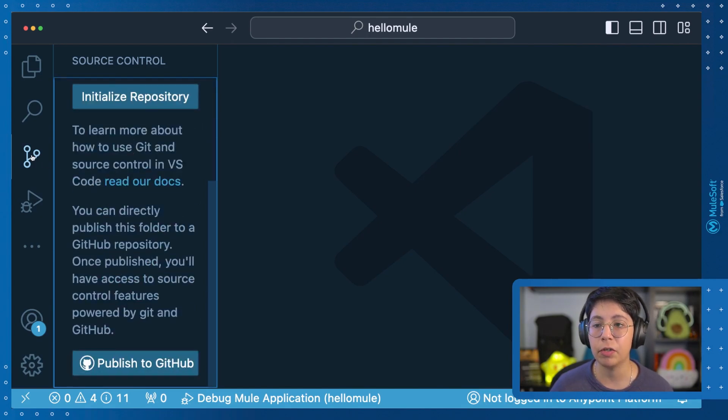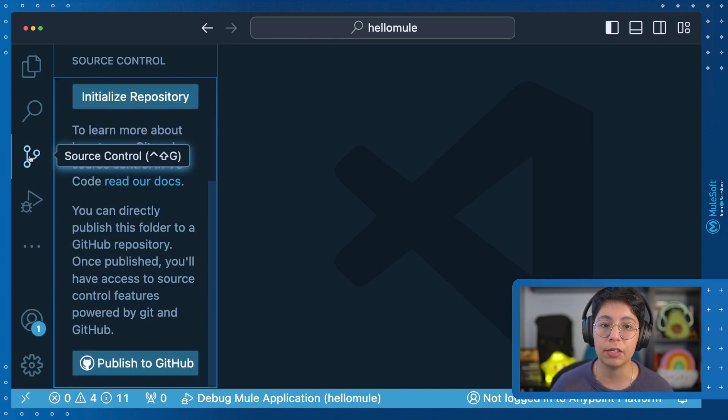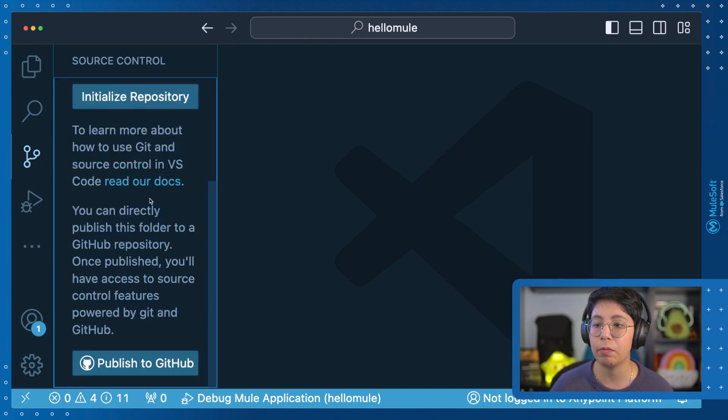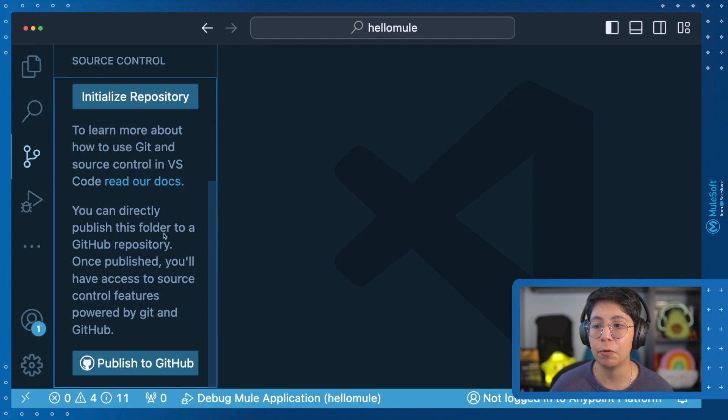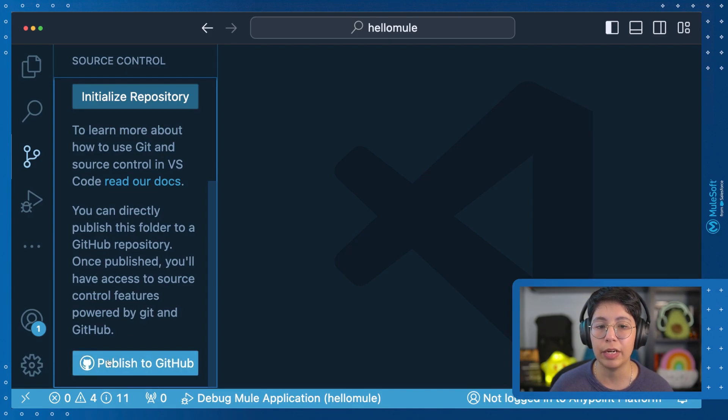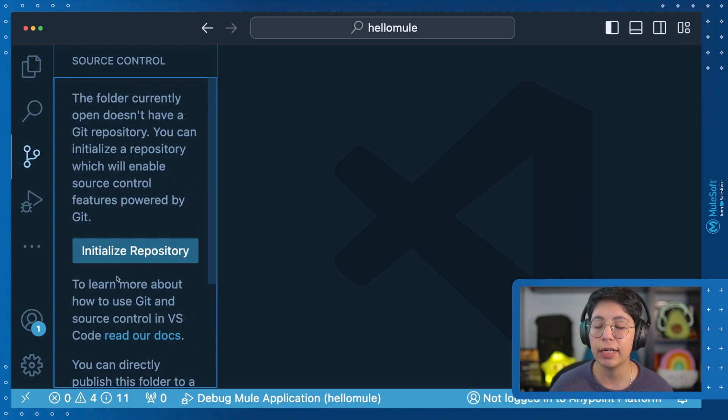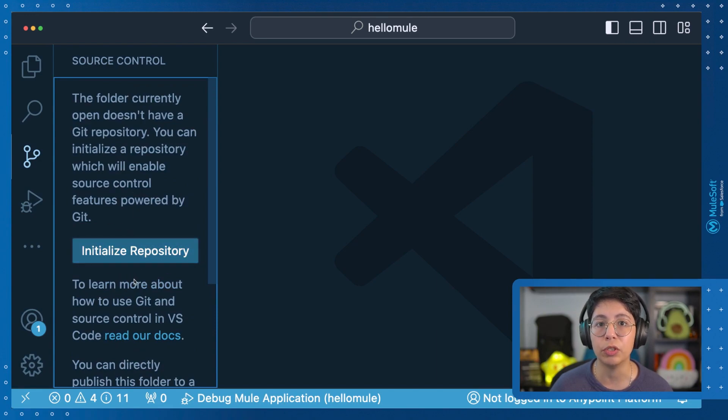In my case, I am going to be using this graphical user interface right here. If you go here to the left and select Source Control, you will be able to see this right here. So here you can see that it says you can directly publish this folder to a GitHub repo.